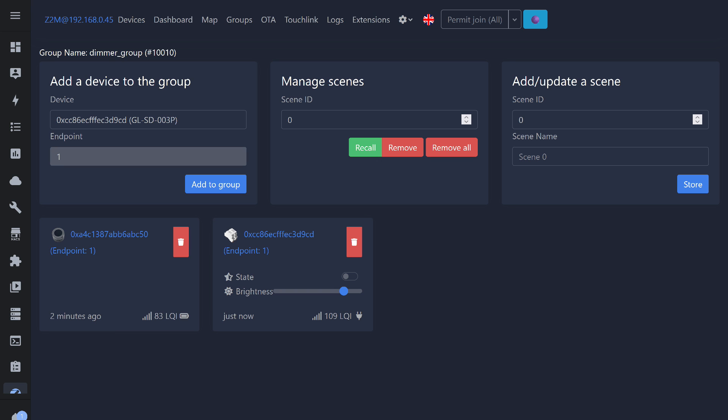Pressing the wireless dimmer turns it on and off, while rotating the knob adjusts the brightness. The dimmer does support group operation. Feedback works well. When changing light settings, the updates appear almost immediately on the control panel.